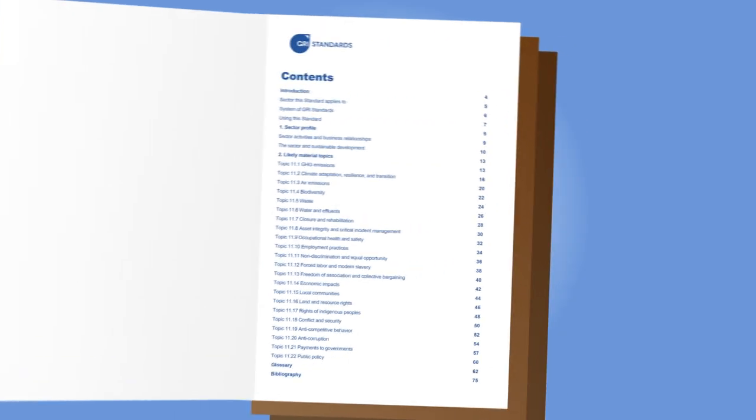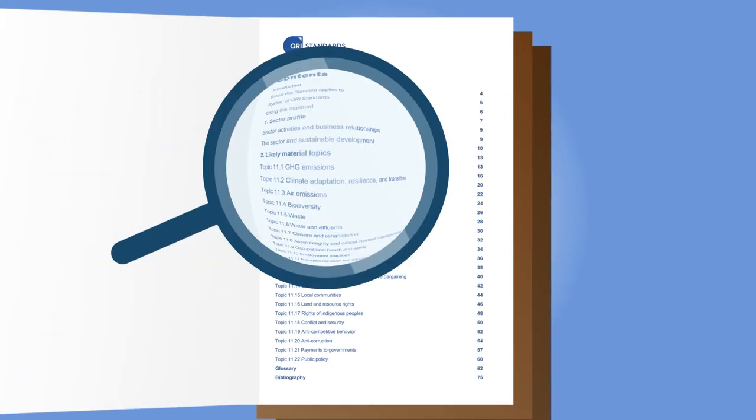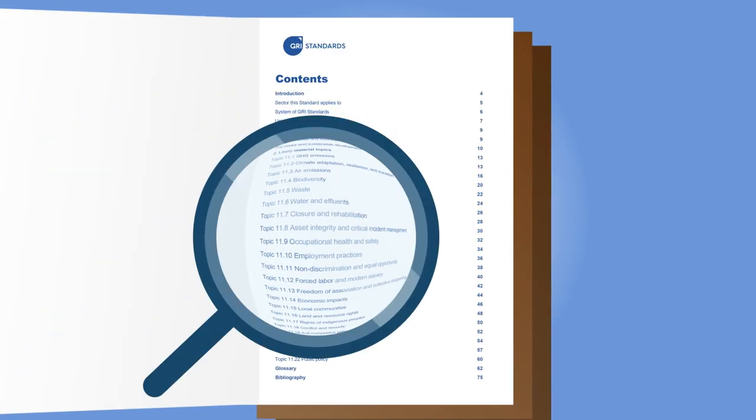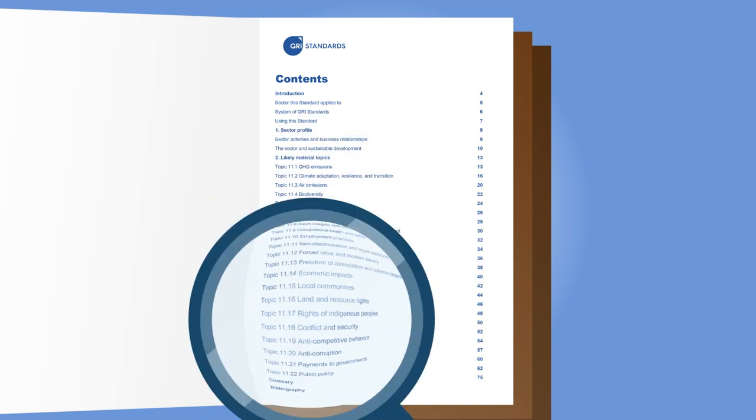Organizations reporting in accordance with the GRI Standards review each topic in this section and determine whether it's material for them.